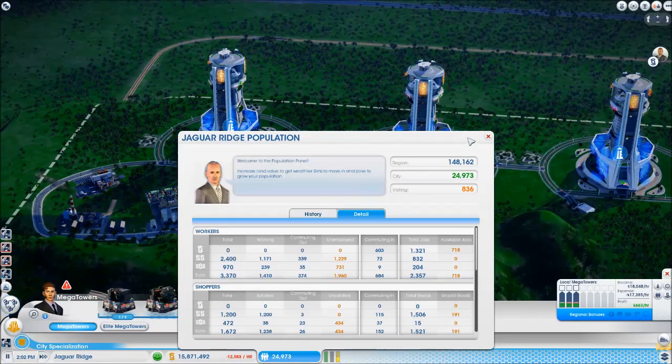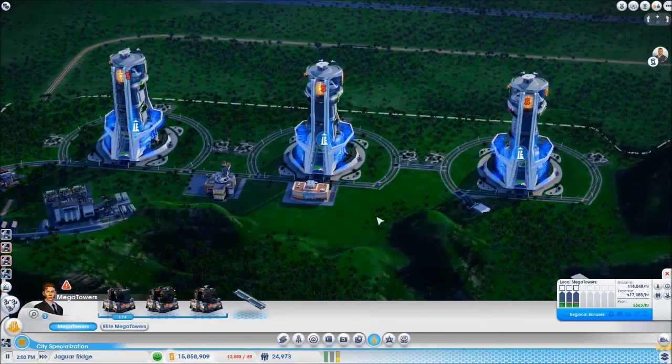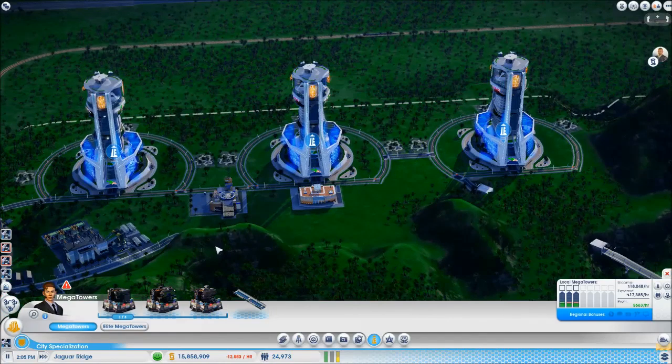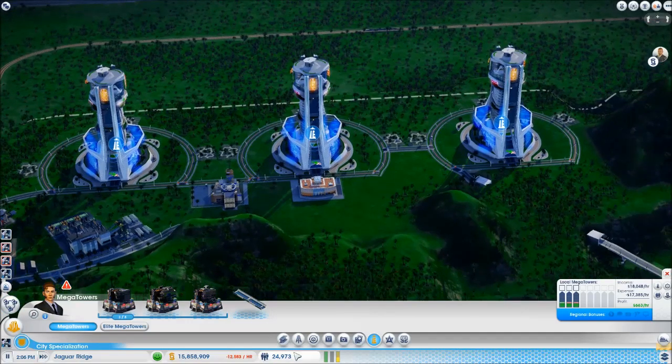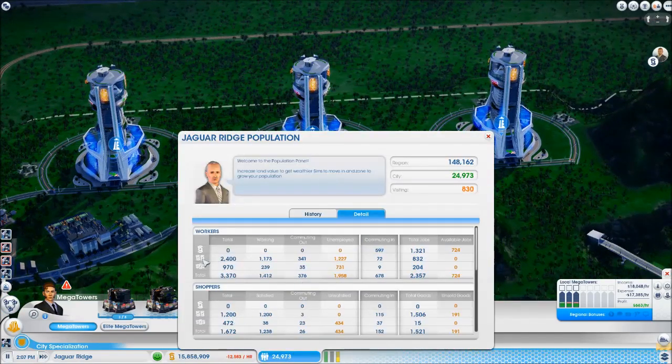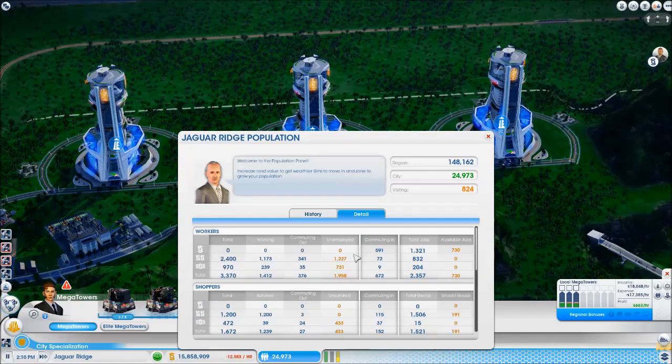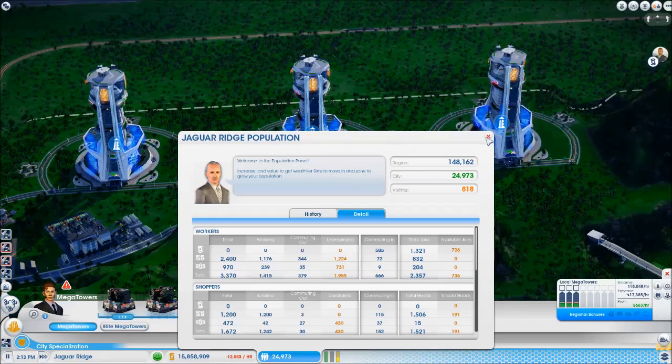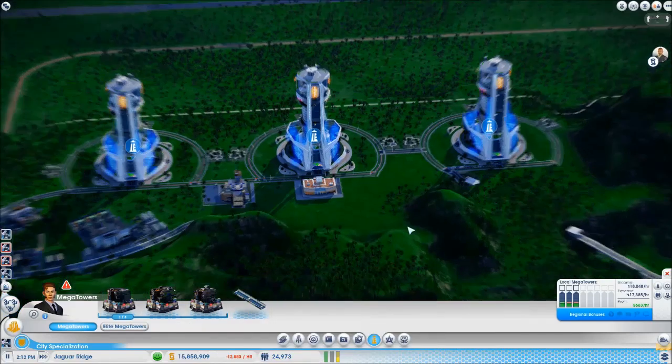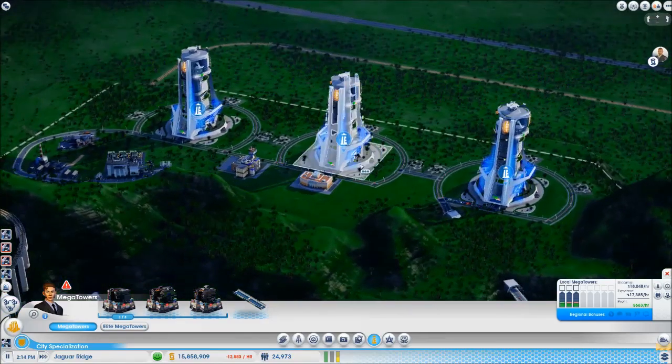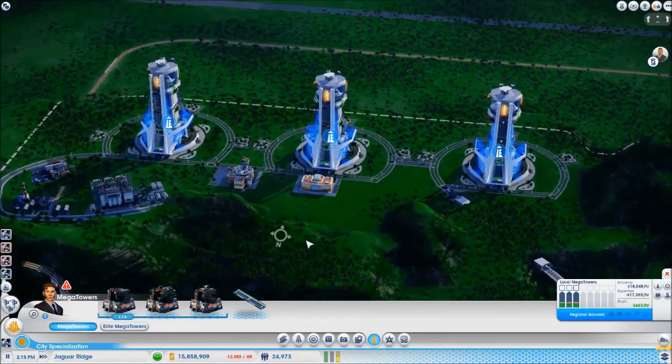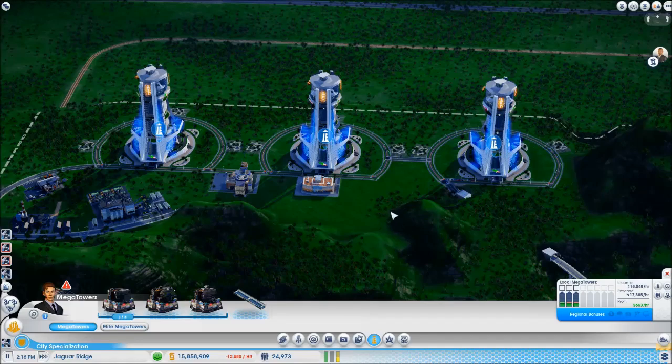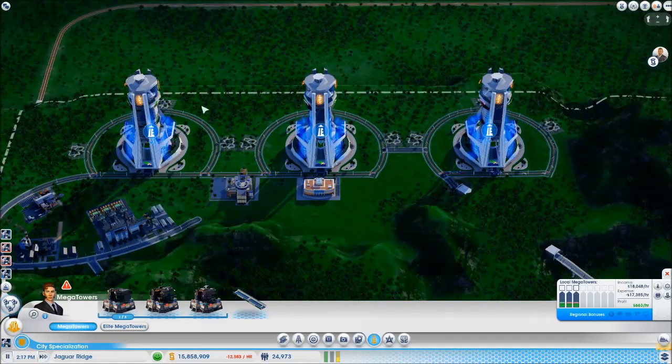We could do with putting some more medium wealth on here, but we need to balance it out because we've got 2,400 medium wealth, only half of them are working and half are unemployed. We need to give them some jobs. It's just a case of balancing out the RCI.